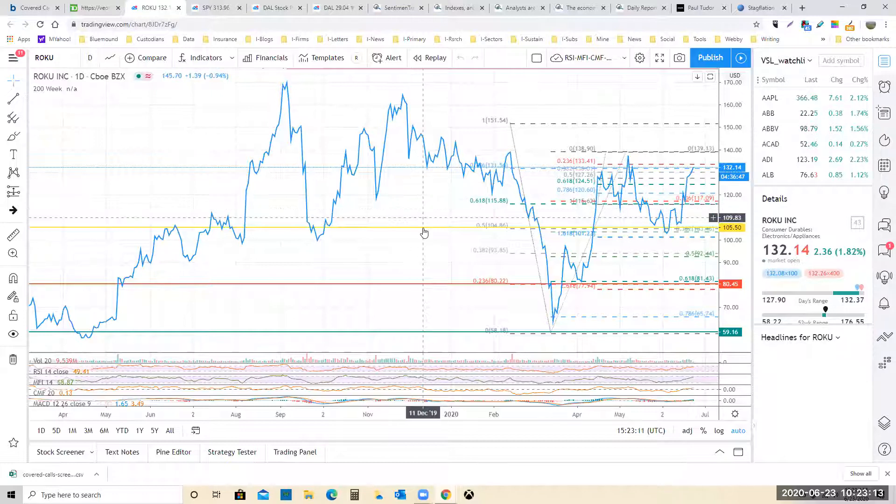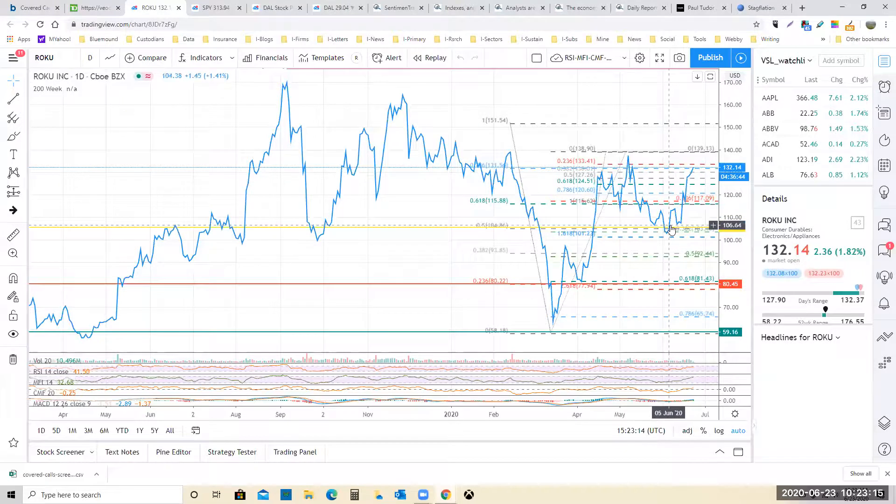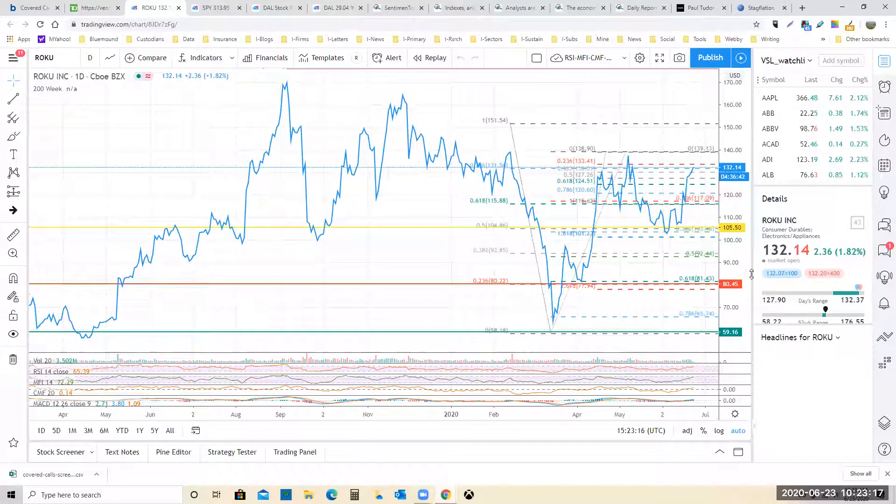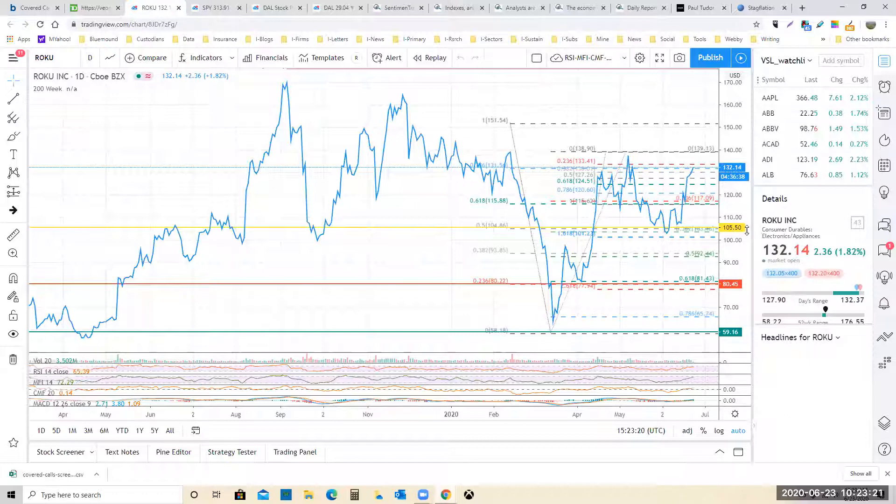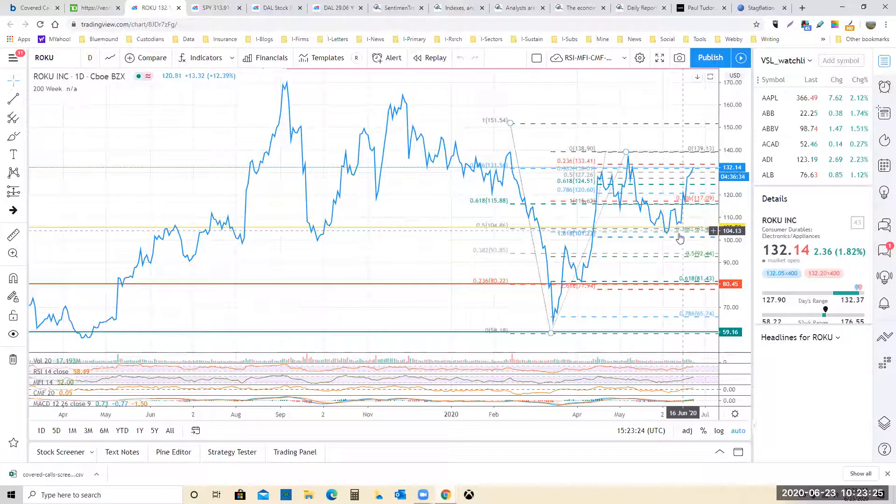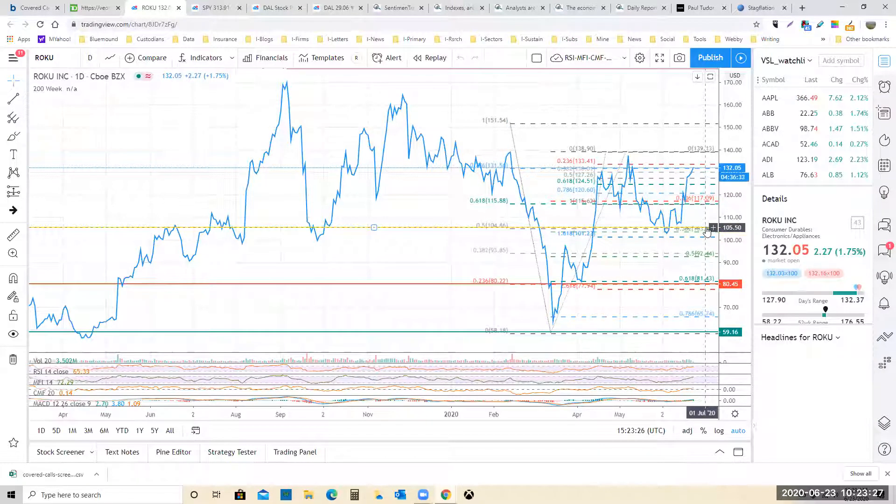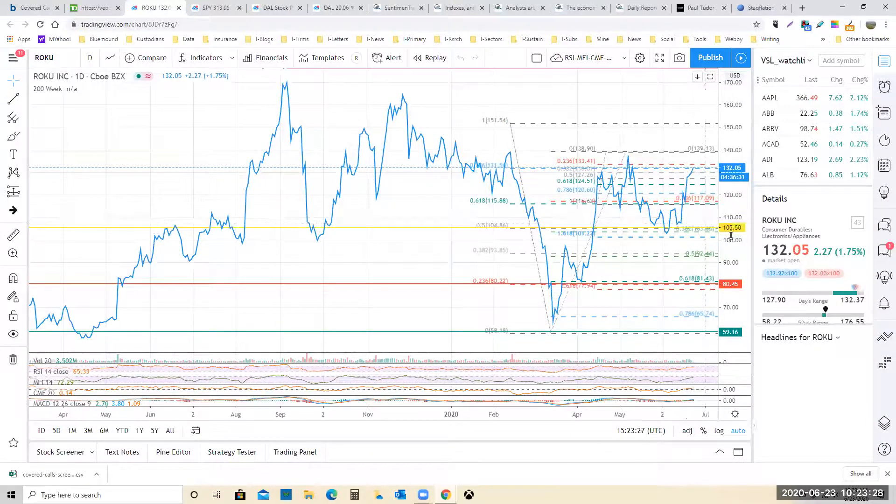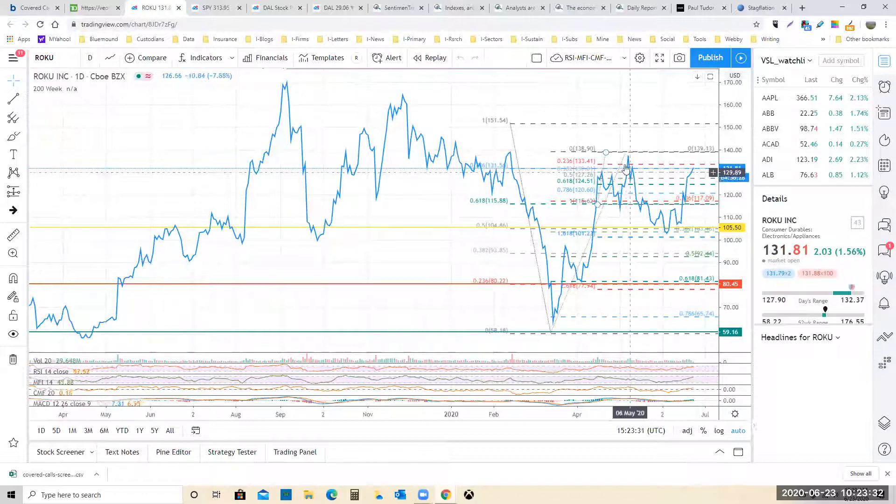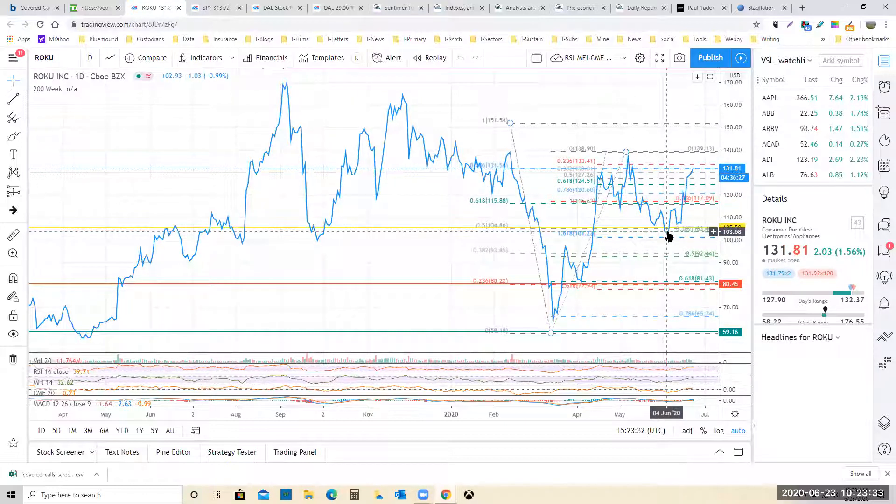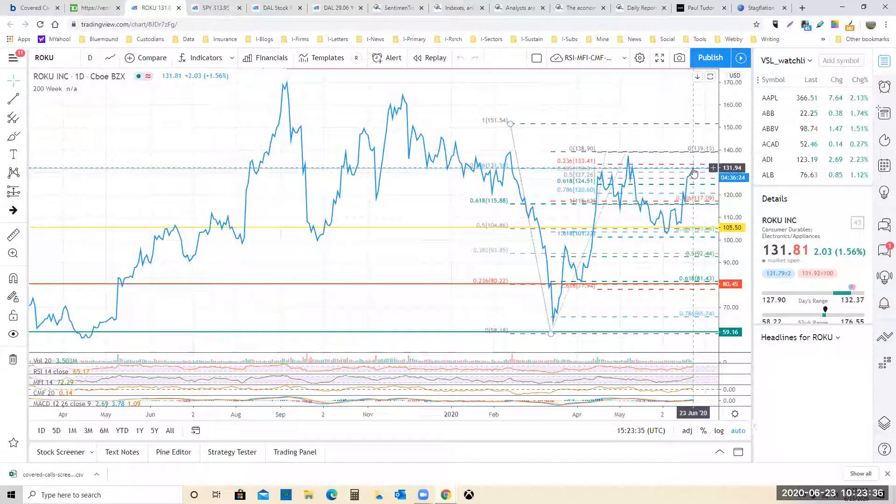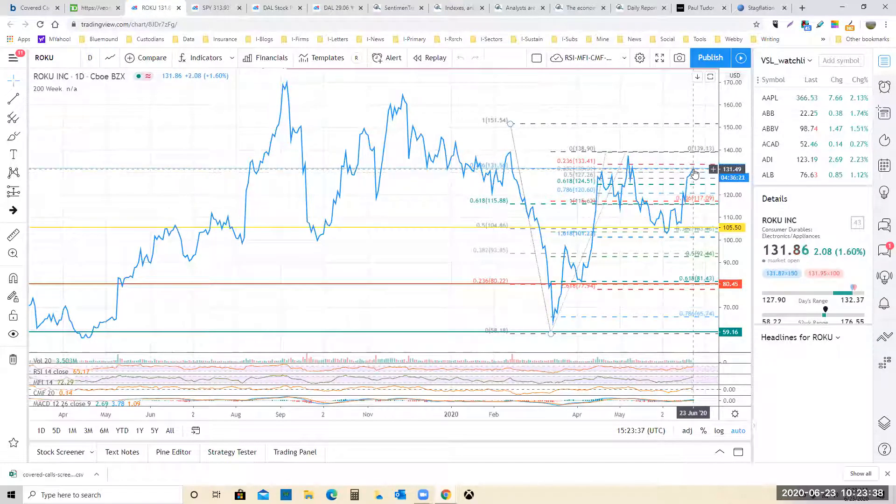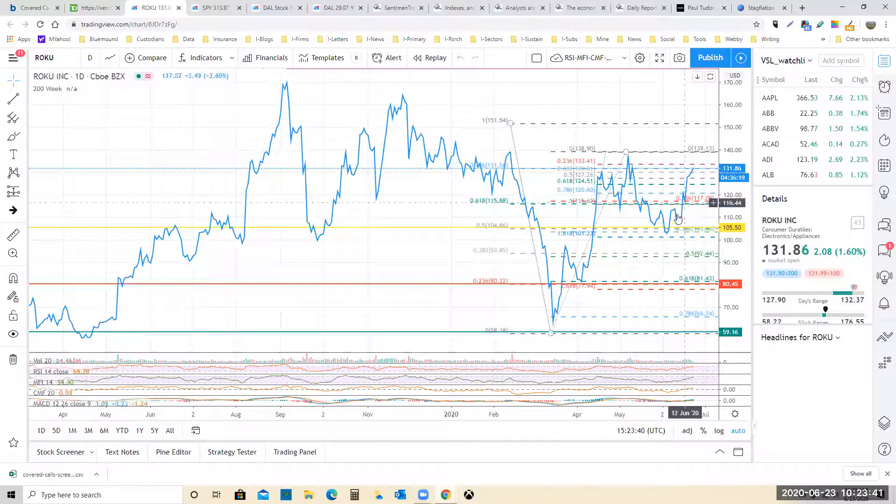So this chart's made. You should have an alert set in your system that says at about $106 a share, I want to look at Roku. Or just put an order in at $105, right in there. Had you done that, you would have gotten a heck of a rally. And now you'd be asking yourself, do I sell the stock? Or do I sell the covered call? Now, in this case, I'd probably be doing both.